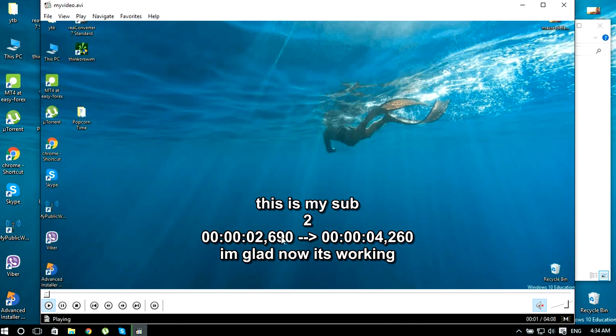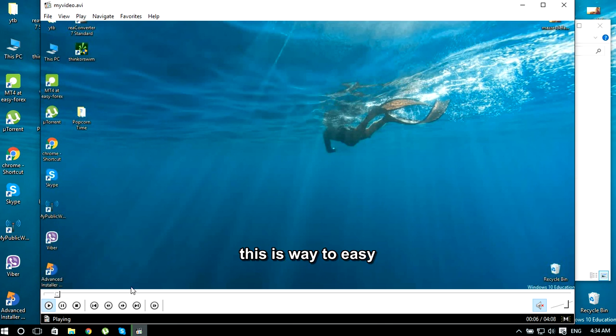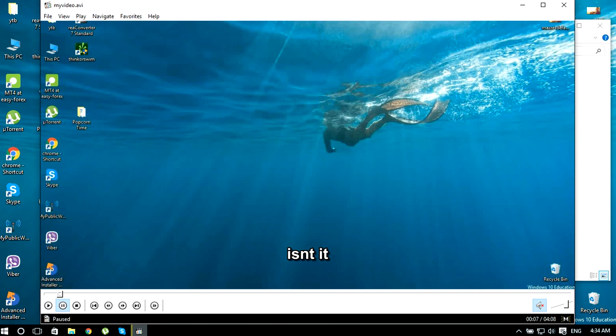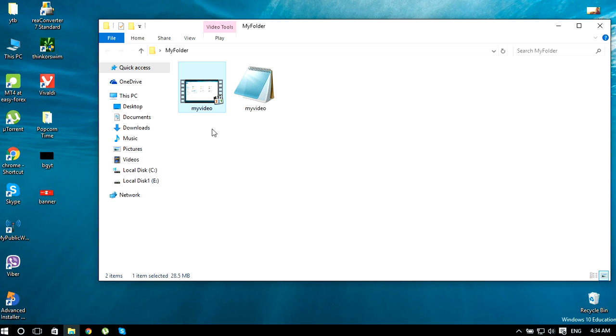As you can see, the subs are working. So if you don't have your subtitle file in the same folder, there is another way.